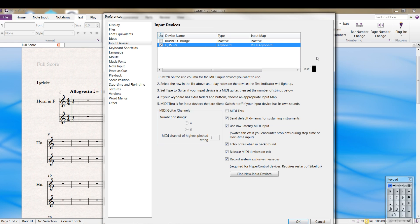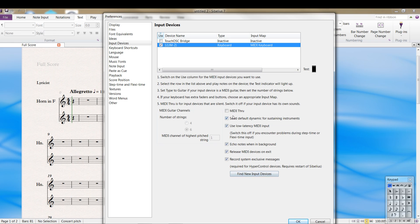If that doesn't light up, then you need to exit Sibelius and figure out what's wrong with your installation of your MIDI driver, because it's not a Sibelius issue. And down here, there's several options you can use for when you're doing MIDI. You can try different ones of these if you find that your MIDI input is doing oddball things.